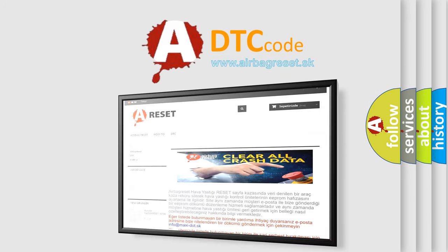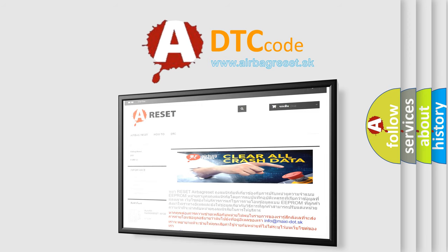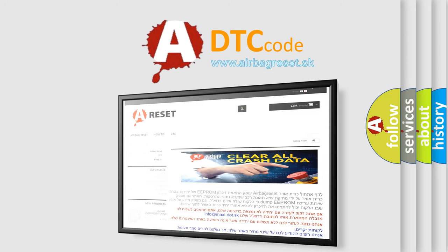The Airbag Reset website aims to provide information in 52 languages. Thank you for your attention and stay tuned for the next video.